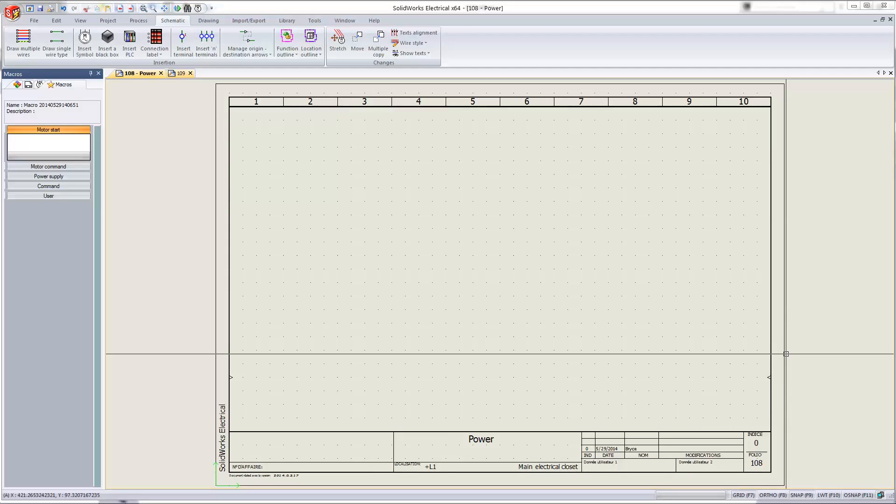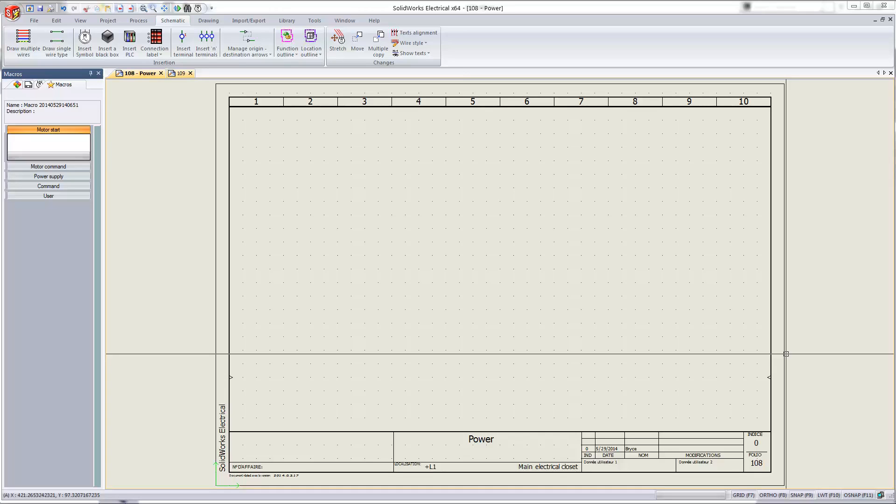Hello, my name is Bryce Hieventhal and I'm a certified SOLIDWORKS application engineer from GoEngineer. In today's quick tips video, we will talk about some quicker ways to insert symbols that are already linked to manufacturers' components for SOLIDWORKS electrical schematics.